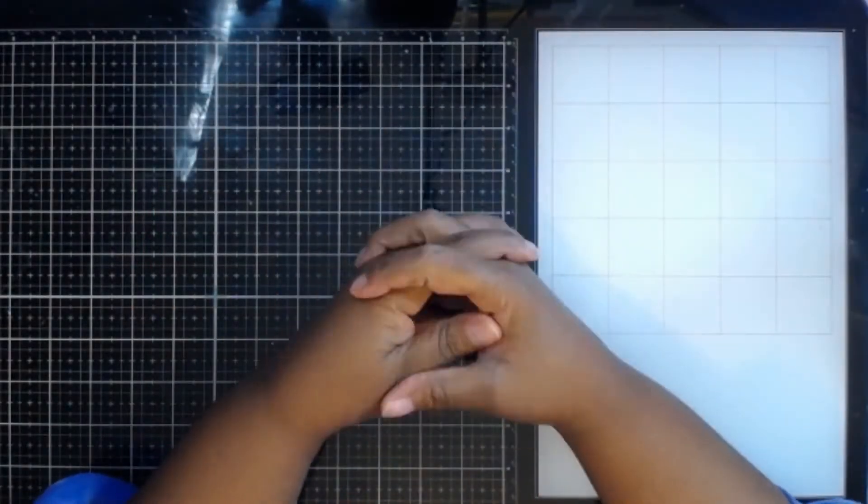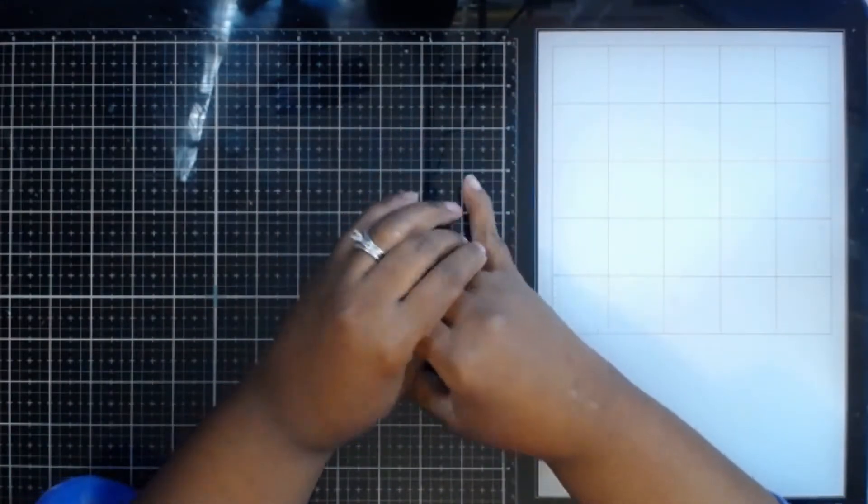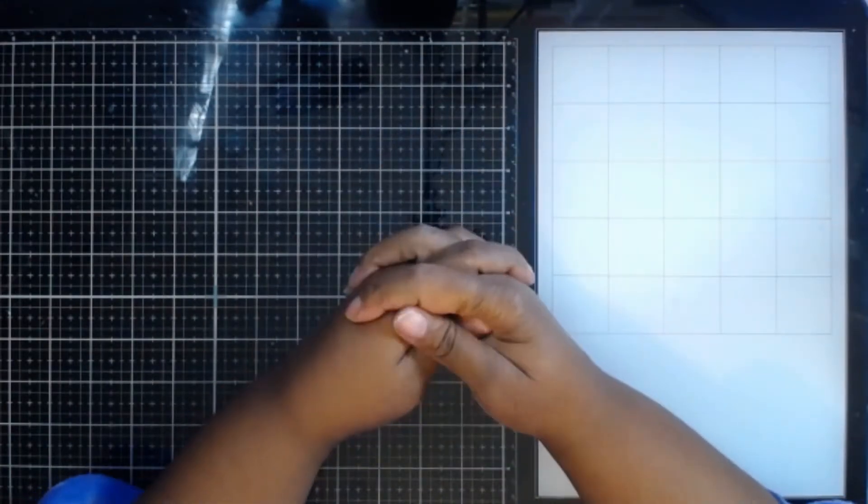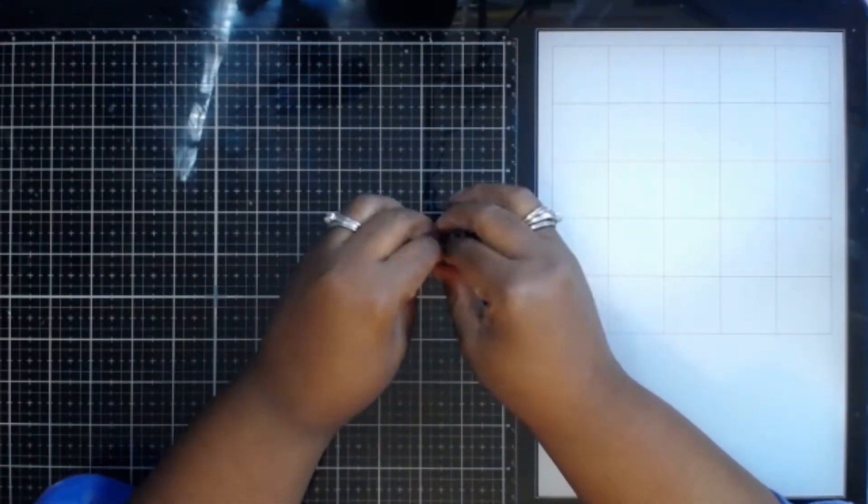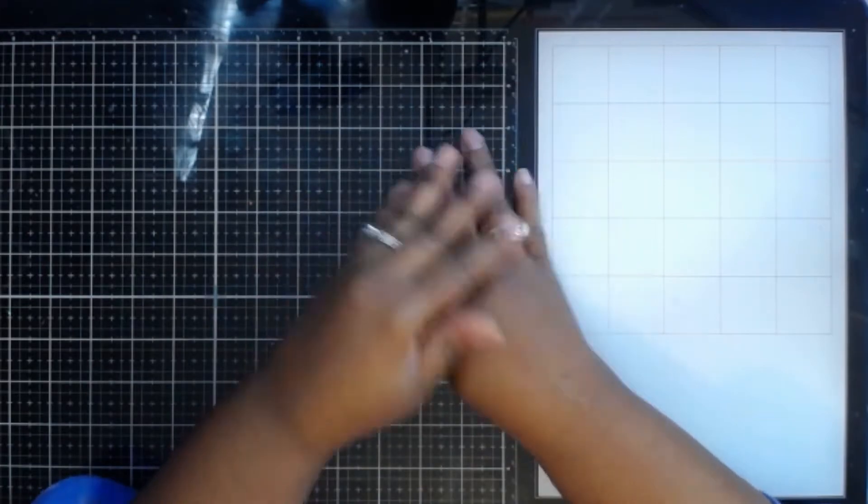Well, hello, hello, all of my crafty friends. It's Kiona, the craft therapist here again today.